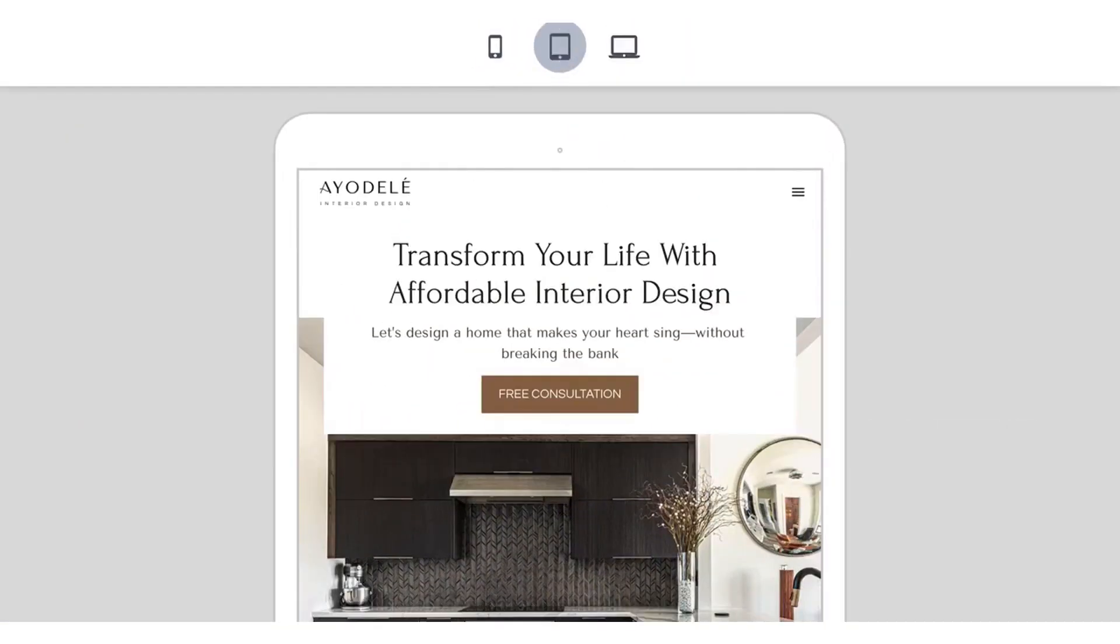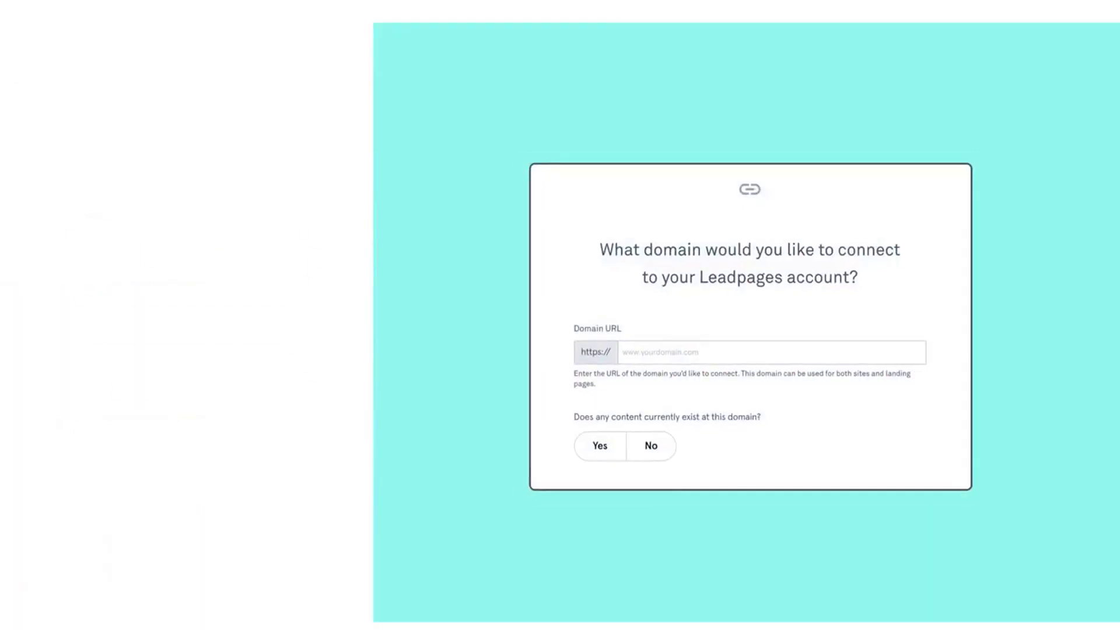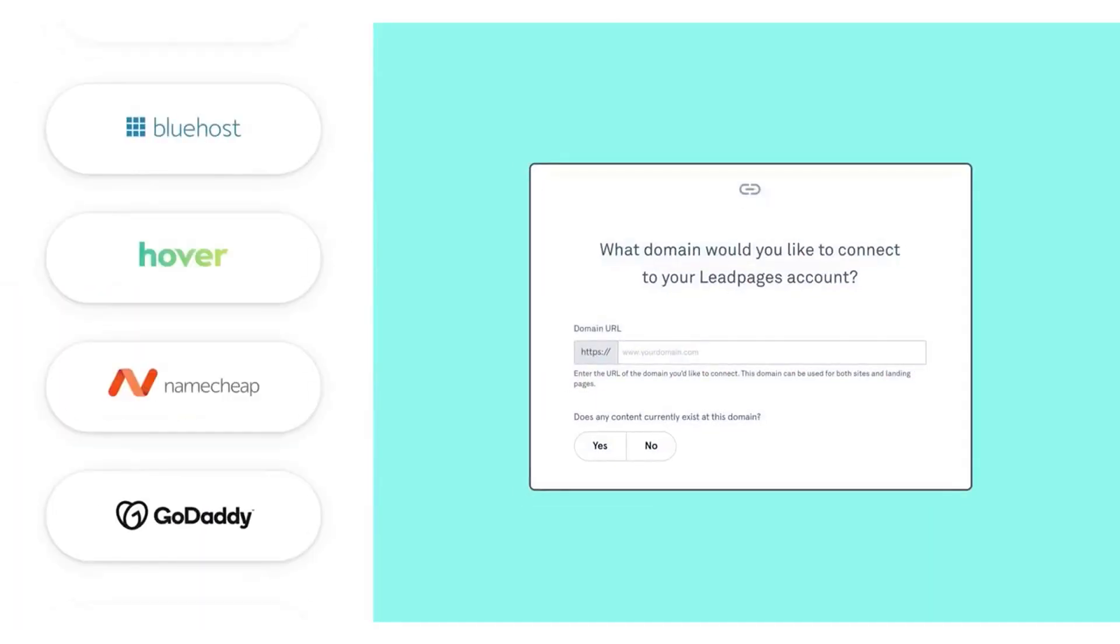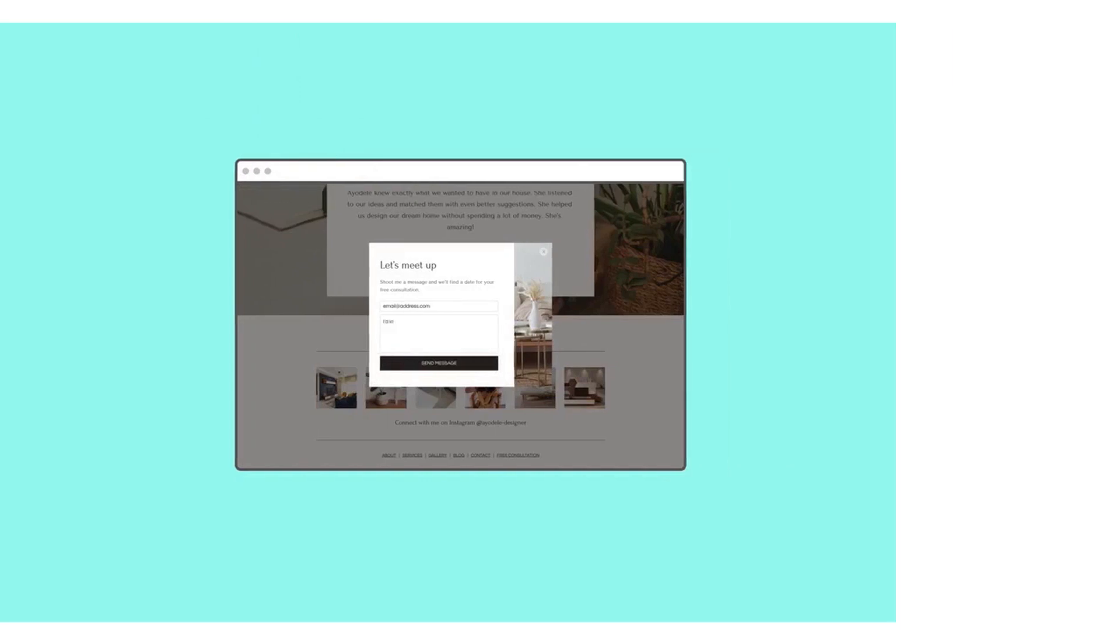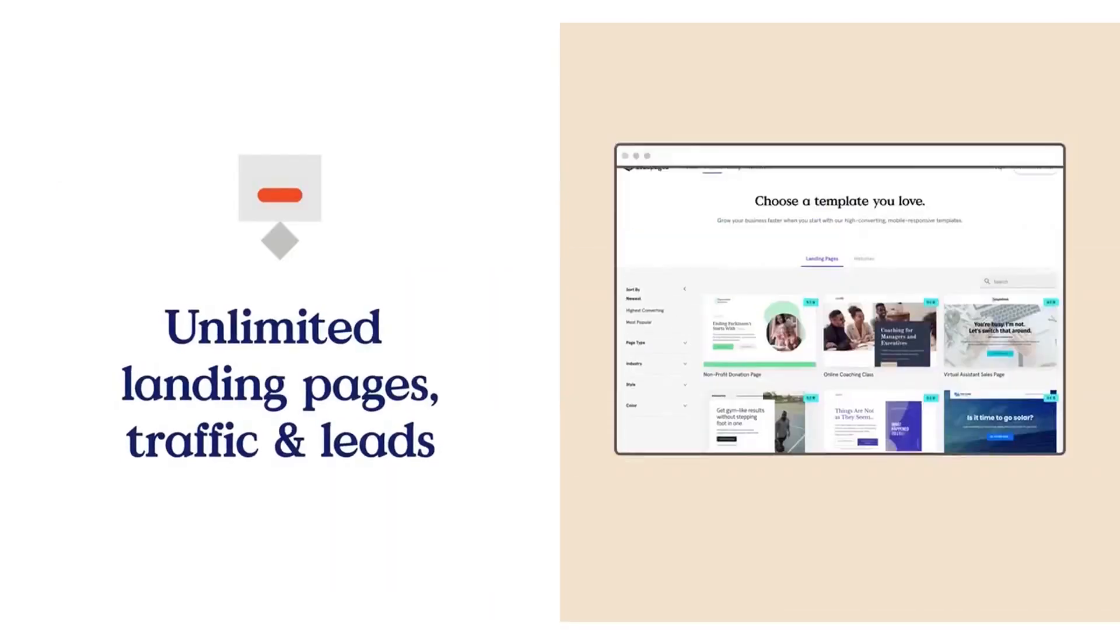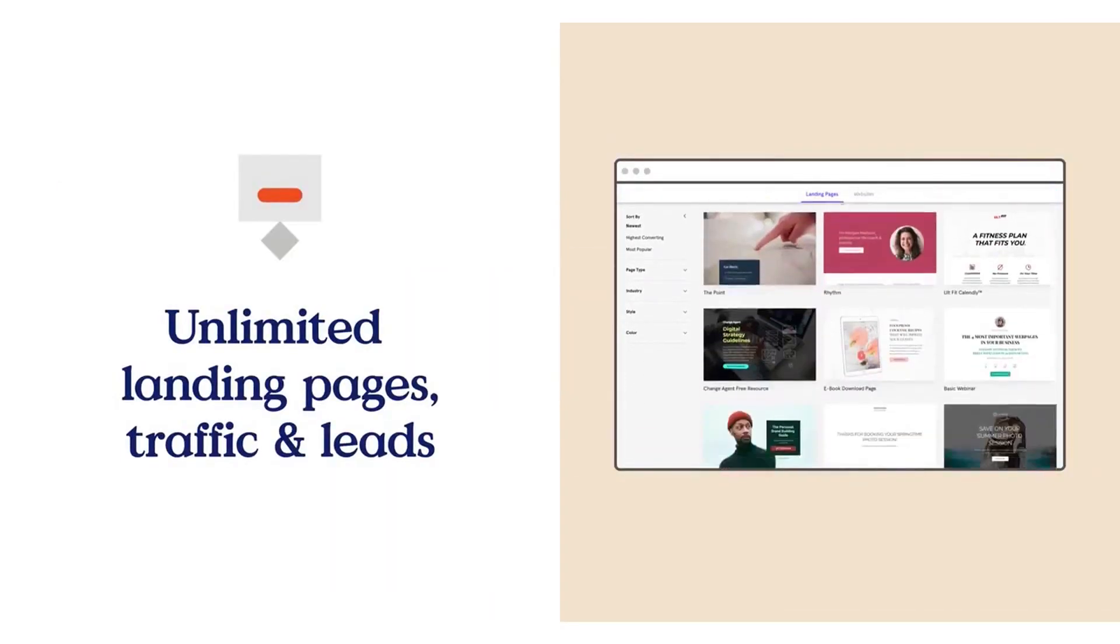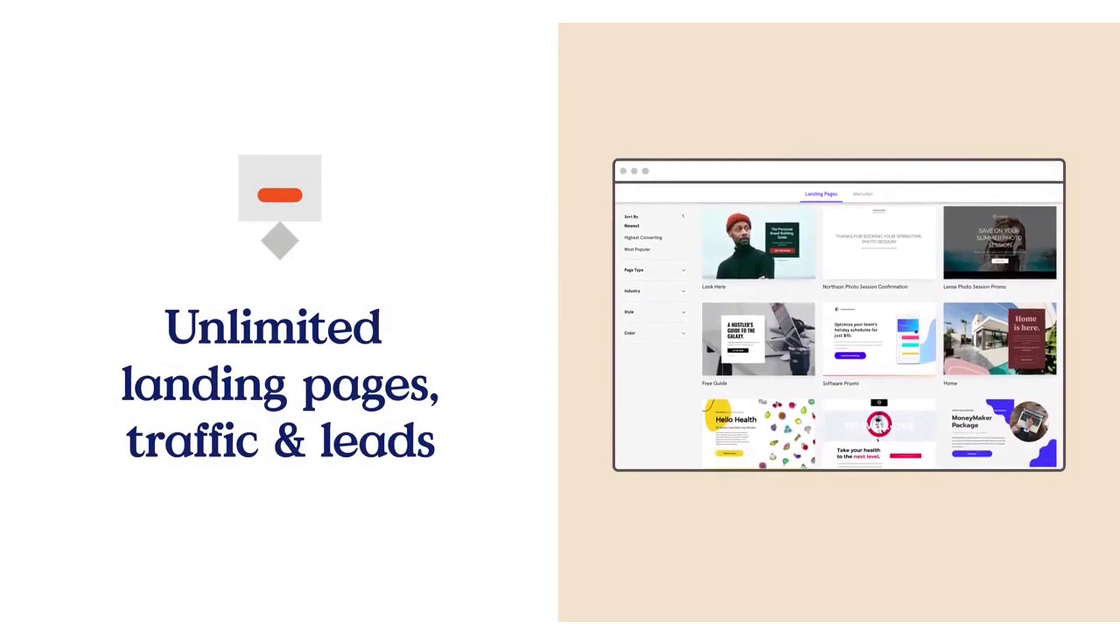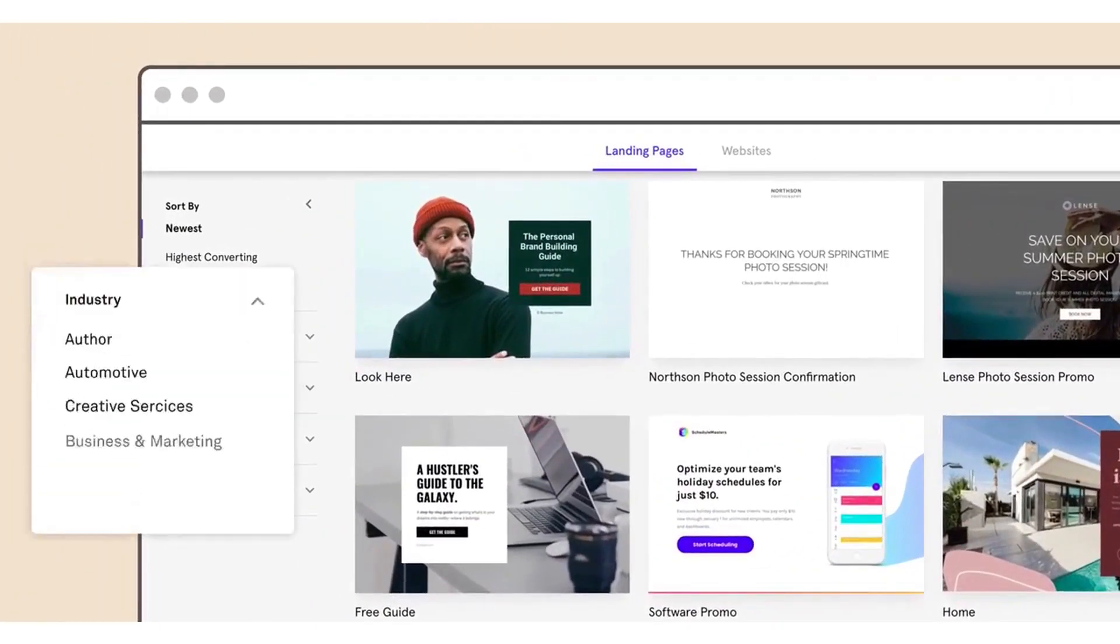The tool allows users to optimize their sites for search engines by setting meta descriptions and keywords, and previewing how their pages will appear on Google and other forms.